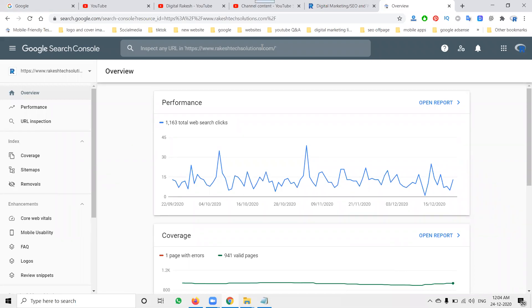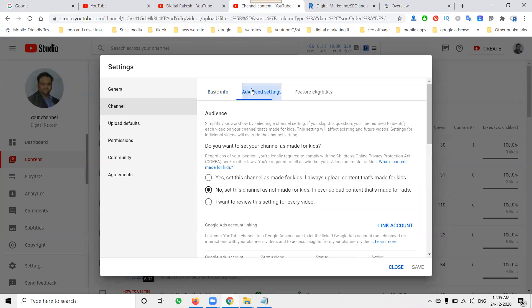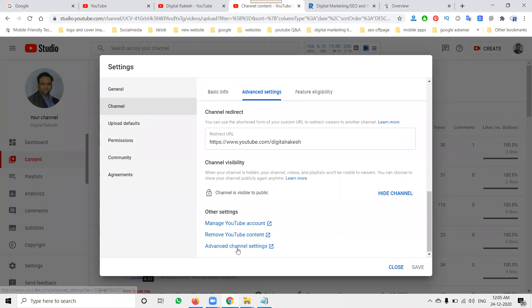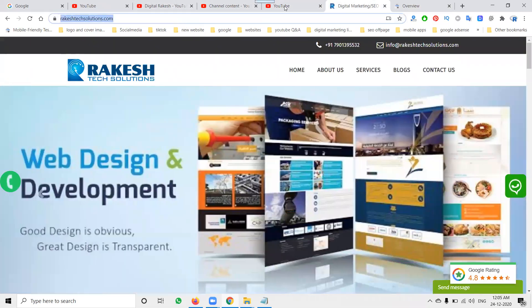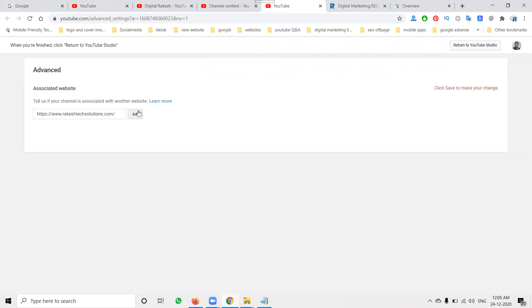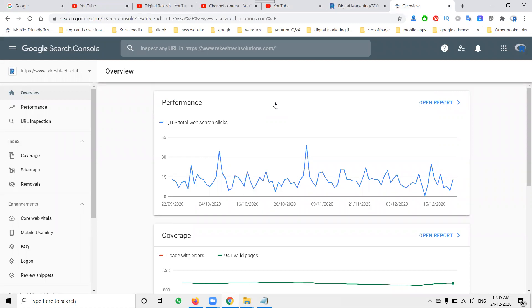First, finish the Google Search Console setup for your website. Then, to link your YouTube to your website, go to Channel Advanced Settings. All the options are there. You can remove and add your website link. If you paste your website URL and it shows 'pending,' that means the website does not have a Google Search Console option set up — this is a very important key point that a lot of people are missing.